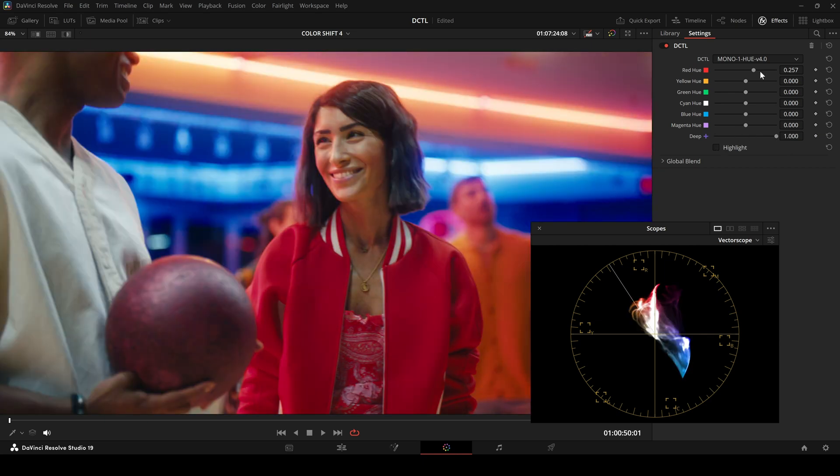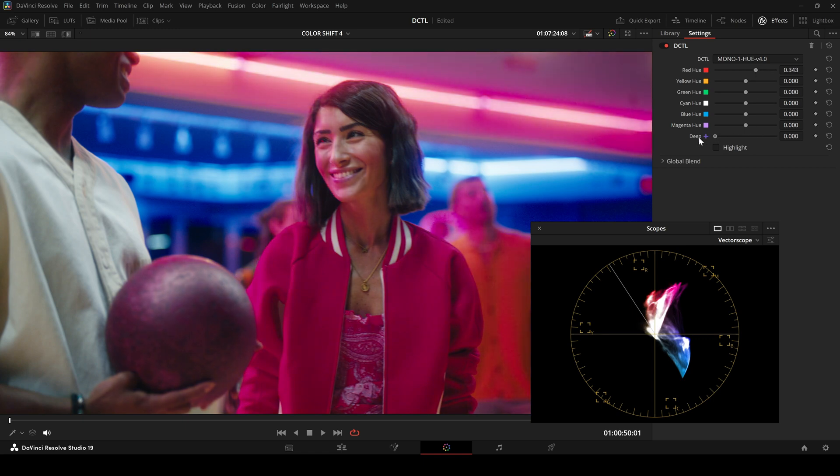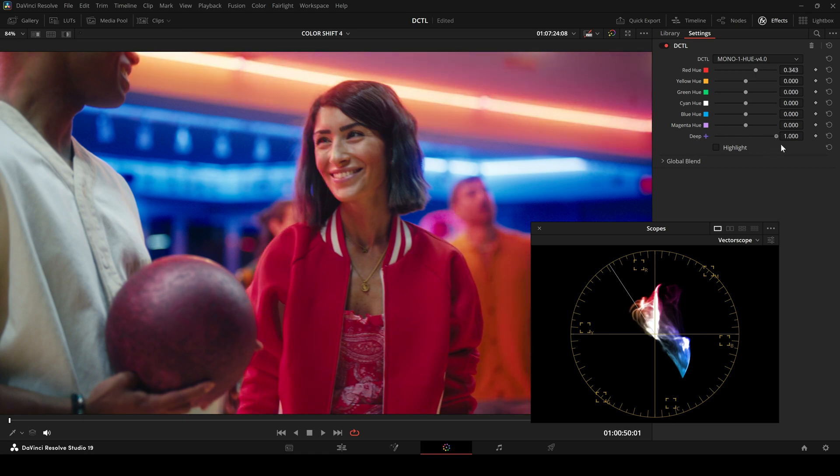Before and after. The vectorscope shows that raising the deep slider softens the transition.